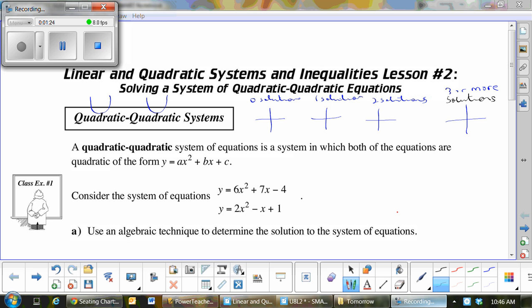What are you doing? Draw me four pictures. Draw me a picture where no solutions would occur. Remember, it's got to be two parabolas — people were drawing a line and a parabola, but that was yesterday. We're on to parabola-parabola. Draw me two parabolas that would give no solutions, a scenario that would give me one, a scenario that would give me two, and a scenario that would give me three or more.